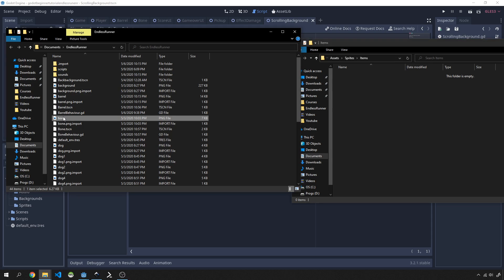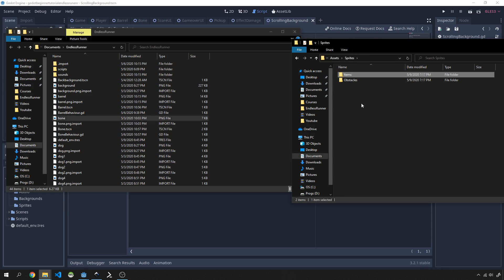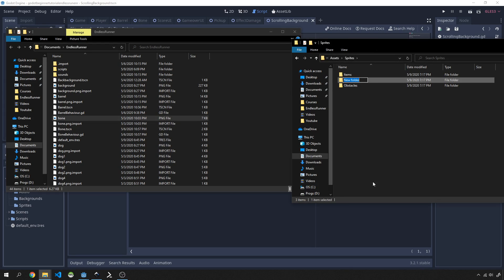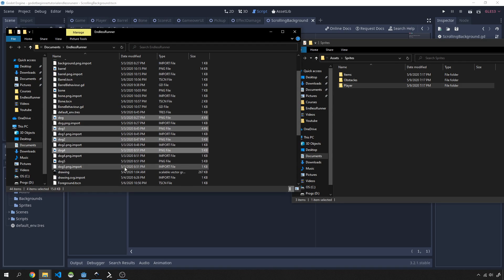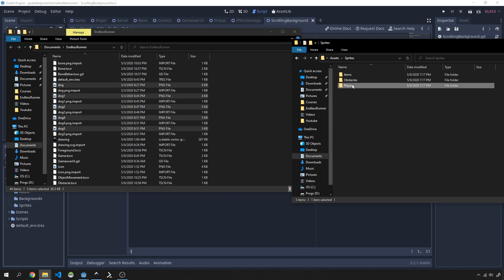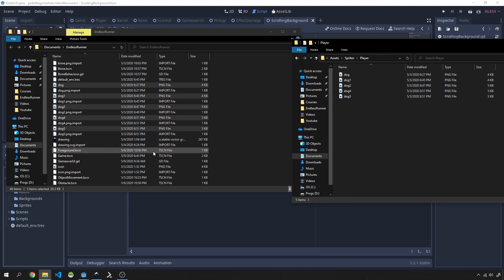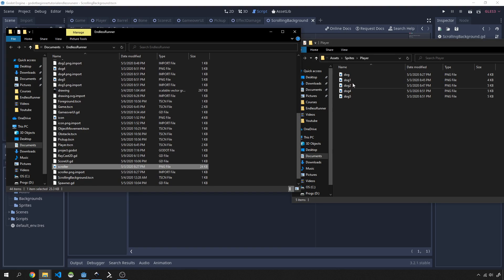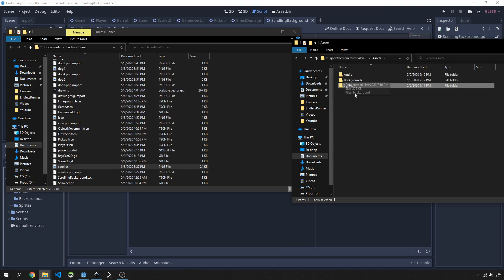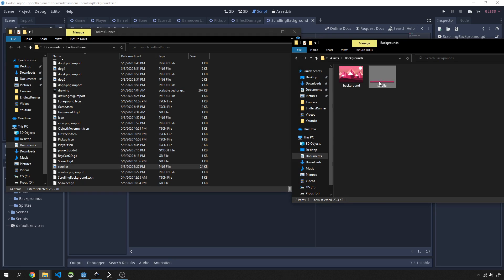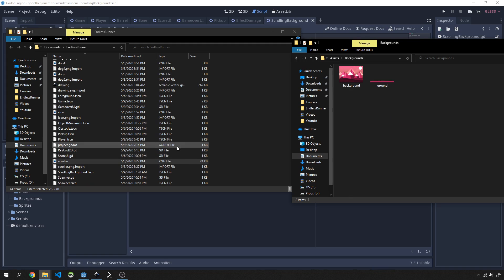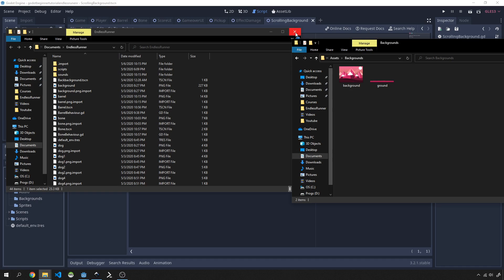I'll also create a 'player' folder inside sprites and copy in the player animation frames. Finally, the ground scroller image goes into the backgrounds folder — let's rename that folder to 'ground' since that's what it is. That covers all the image assets required in our scenes.